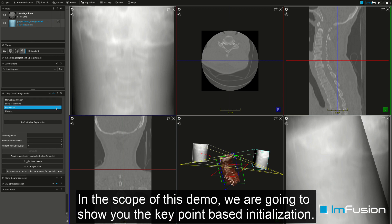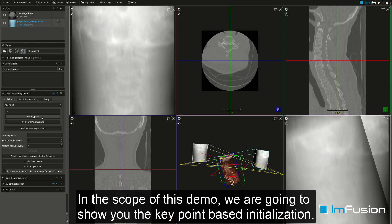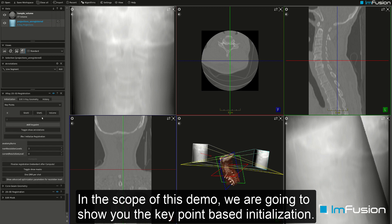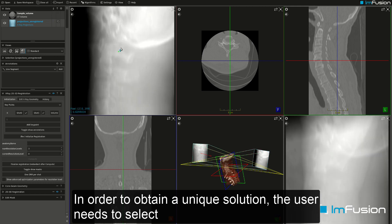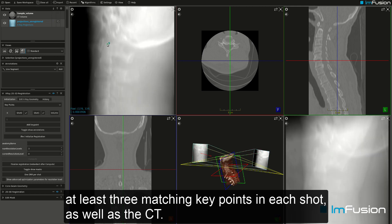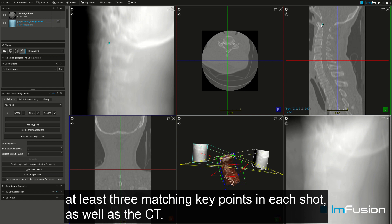In the scope of this demo we are going to show you the key point based initialization. In order to obtain a unique solution, the user needs to select at least three matching key points in each shot as well as the CT.